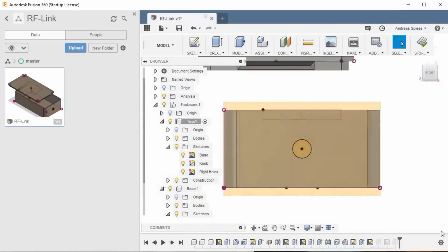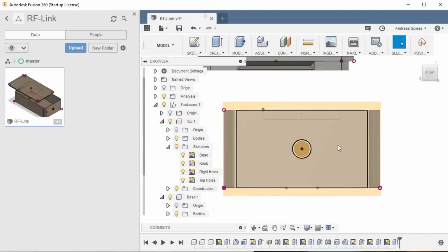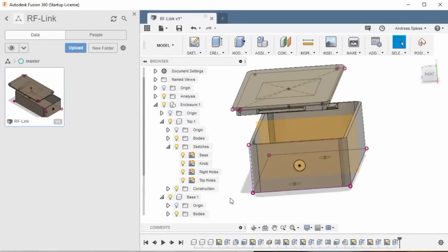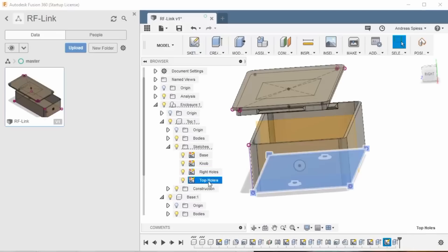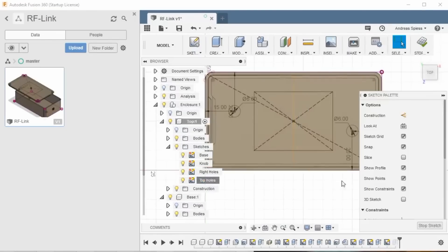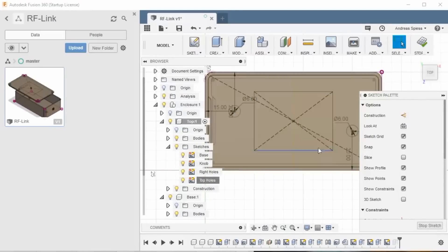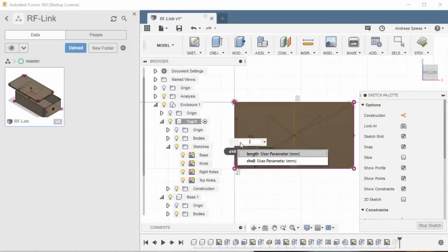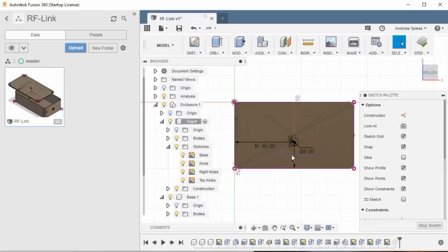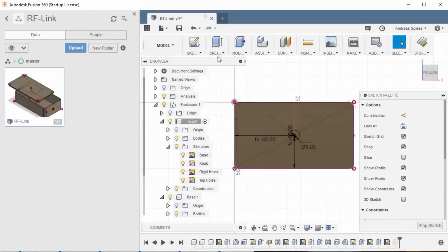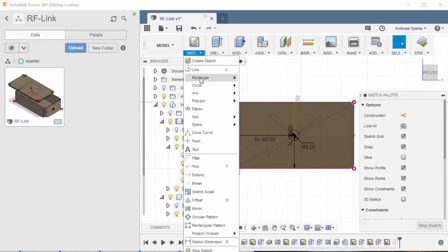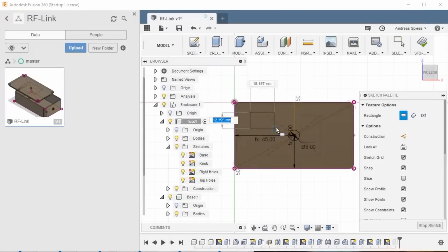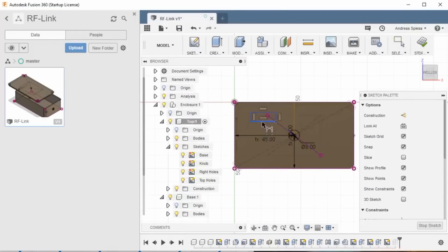Press the stop sketch button and go on to the holes on the top. They are in the sketch top holes. Again, right mouse and edit sketch. Let's assume you only want one LED in the middle of the box. We delete one hole by clicking on its circle and, if it becomes blue, hit the delete button. Now, we can adjust the position of the other as we learned before. You can change the hole's diameter if you want to use a bigger diode. And you can insert other openings, also rectangles, for a switch, for example. Dimensions are added by pressing D on the keyboard.